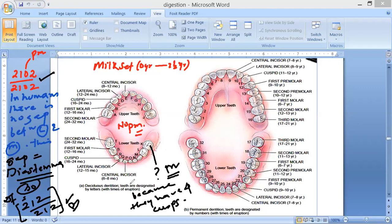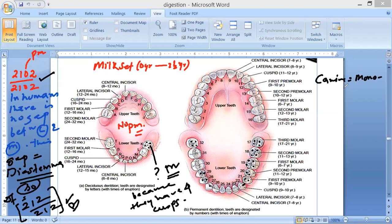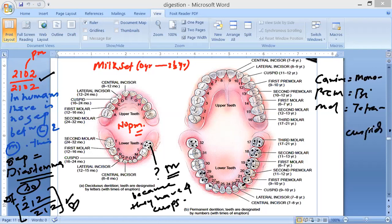So molars have four cusps, while premolars have one or two cusps. Therefore, canines are called monocuspids, premolars are called bicuspids, and molars are called tetracuspids. That is the basic concept from this drawing.